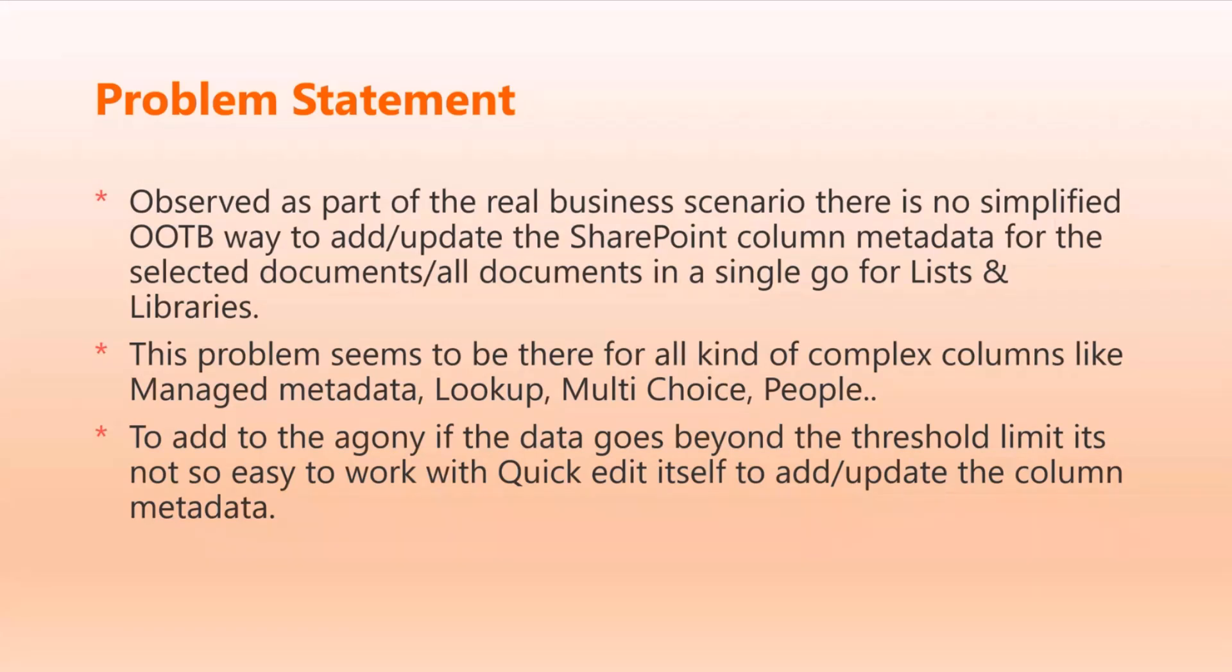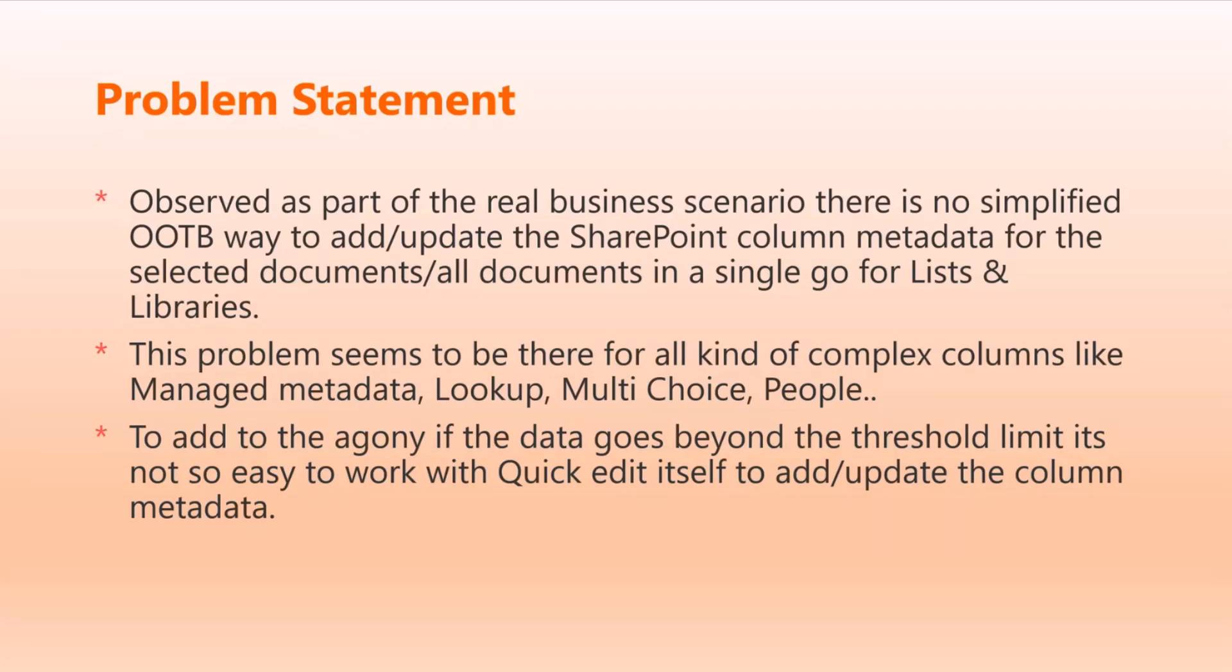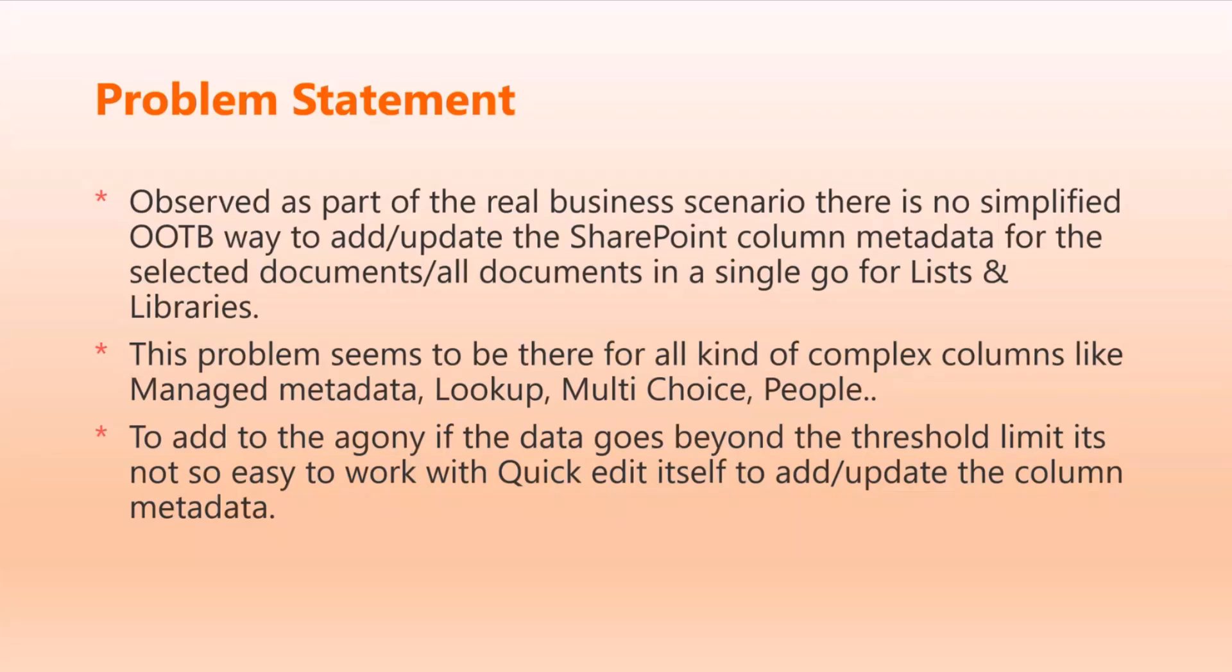This problem seems to be there for all kinds of complex columns like managed metadata, lookup, multi-choice, people, and taxonomy fields. To add to the agony, if the data goes beyond the threshold limit, it's not so easy to work with quick edit itself to add or update the column metadata. That's where the problem comes from.